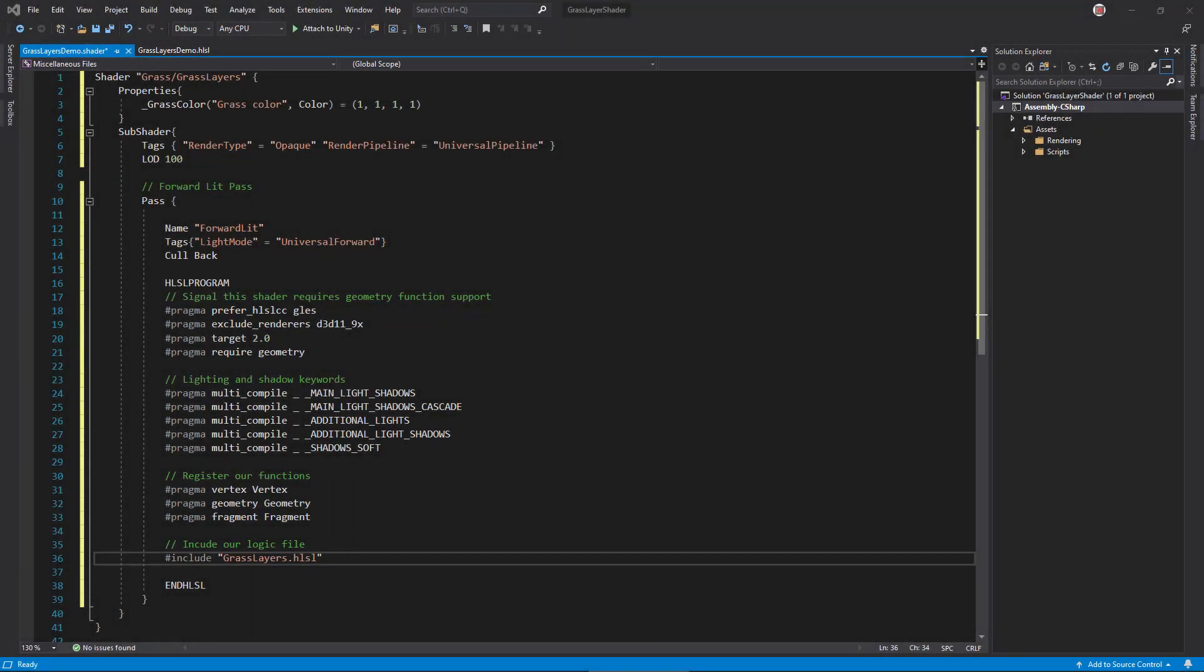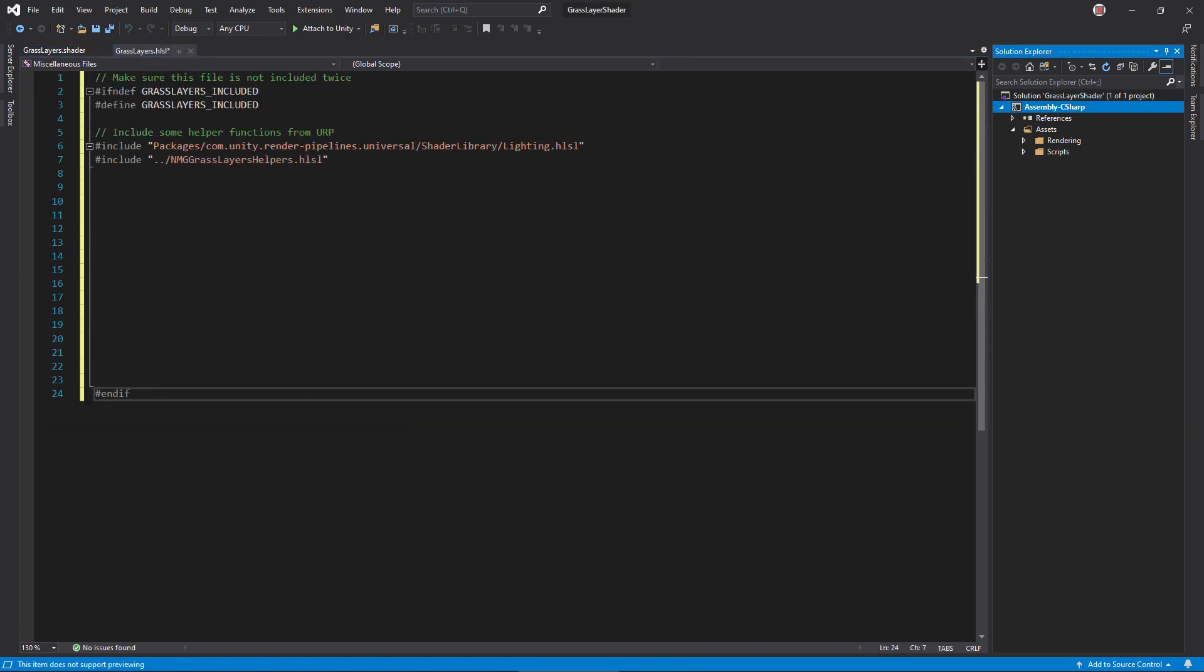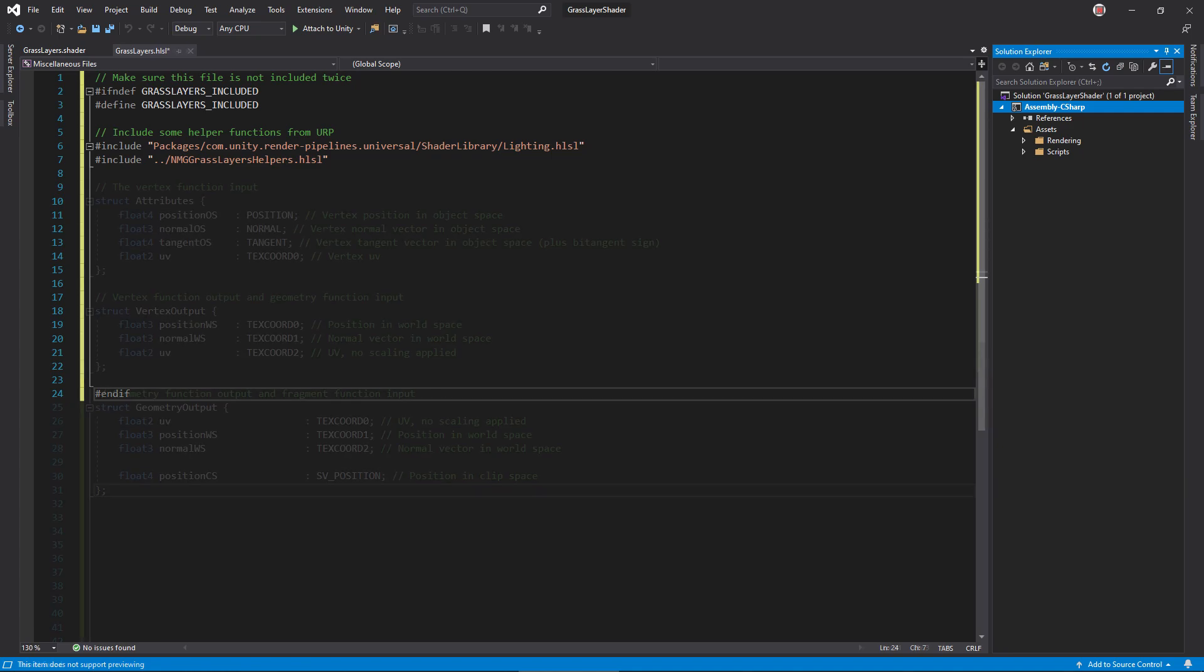We're done here for now, so open the GrassLayers.hlsl file. Starting from the top, add lines to prevent this code from being included twice, then include some helper function files.